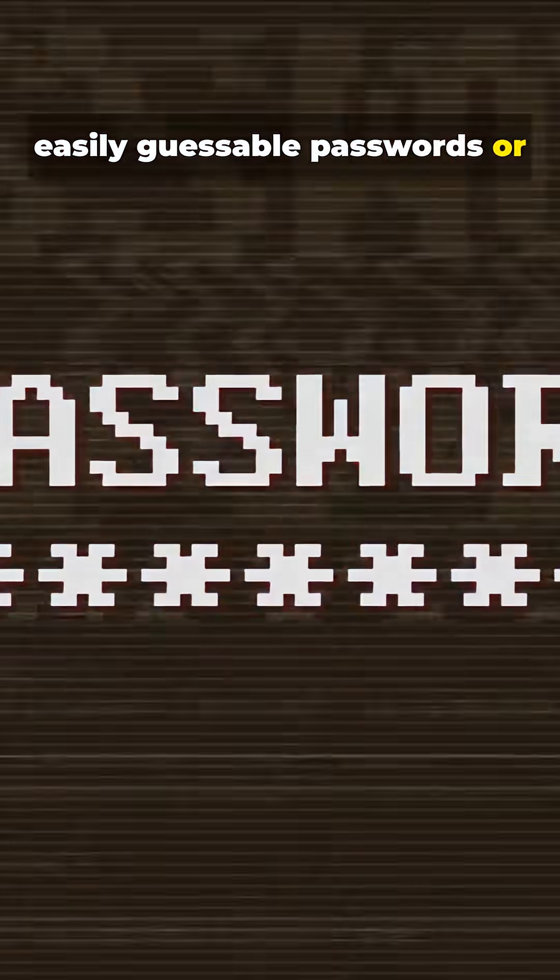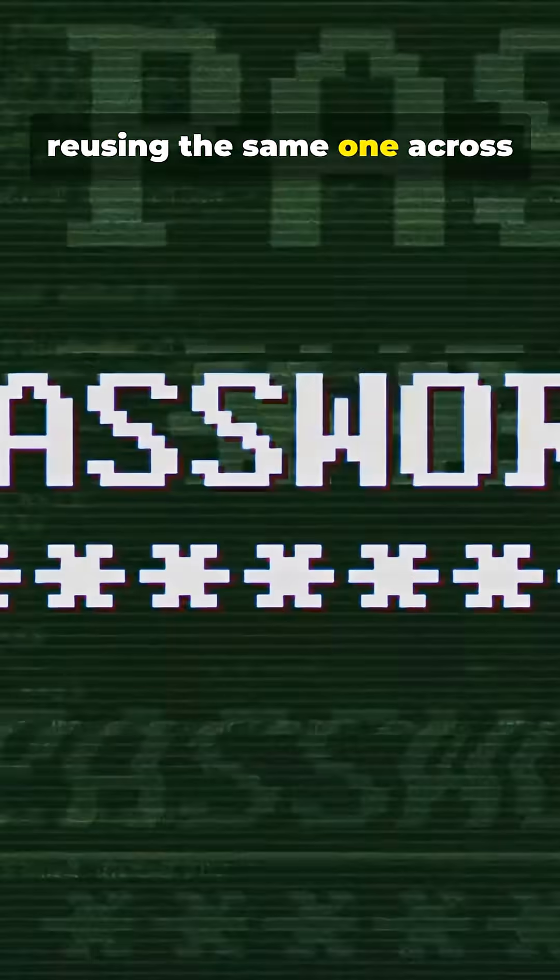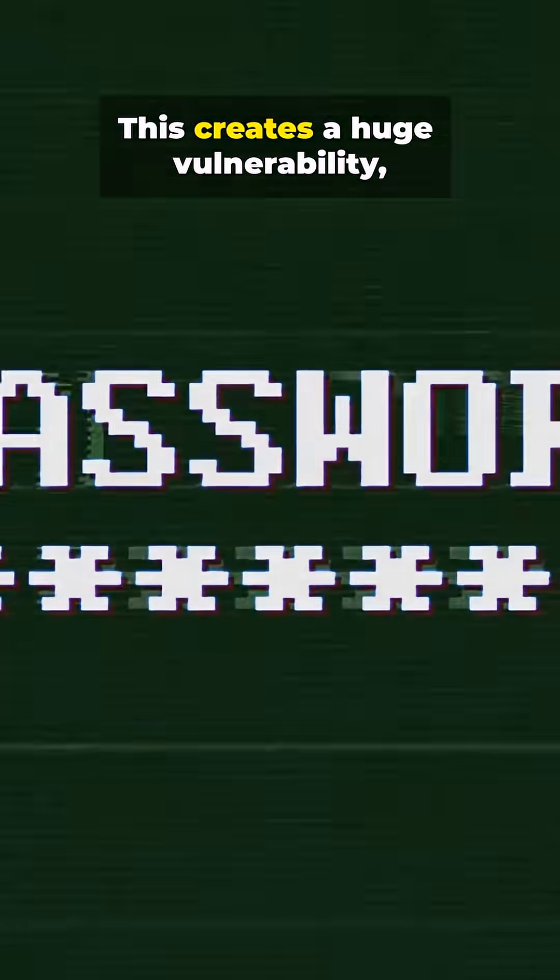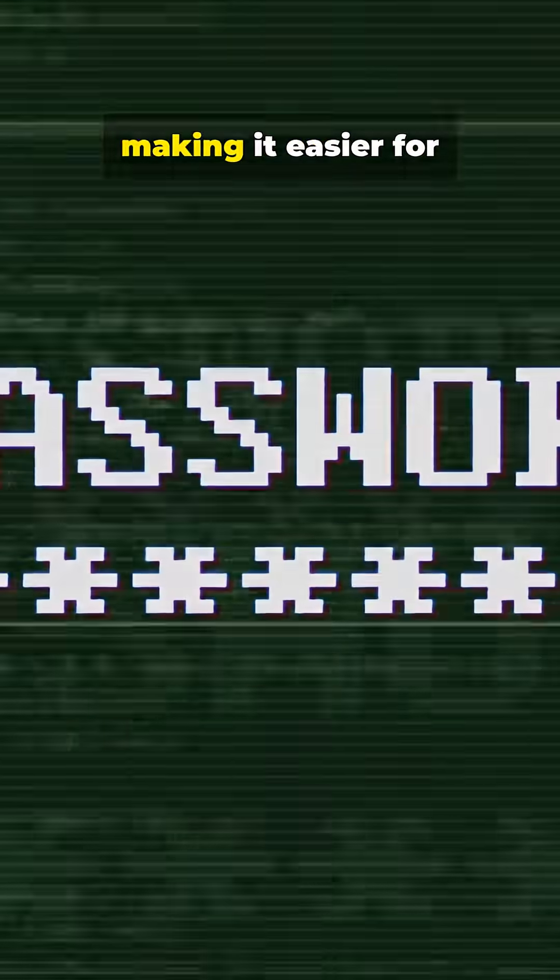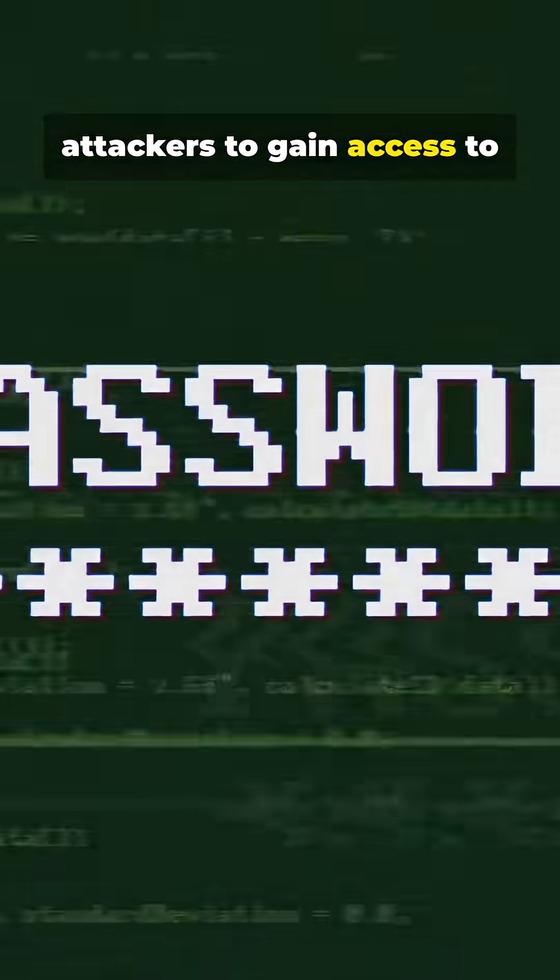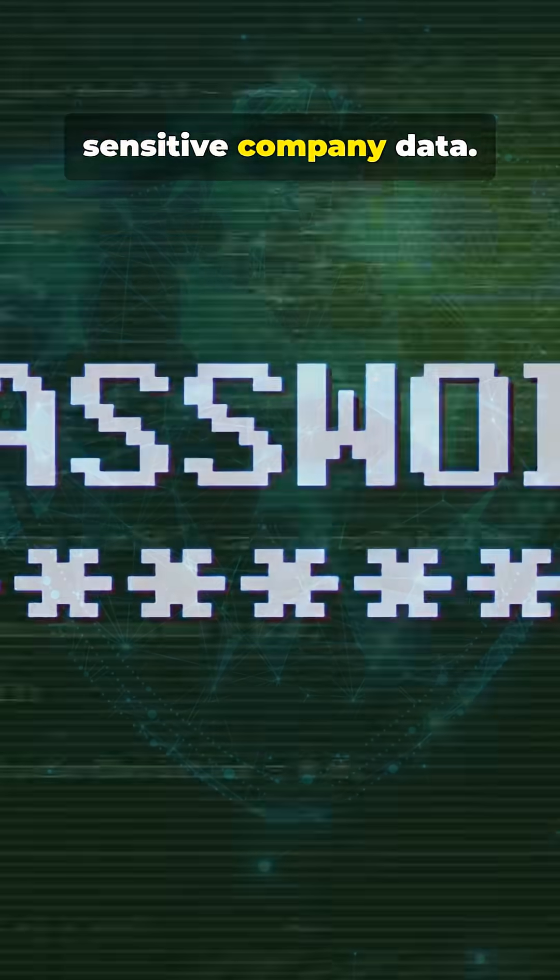Easily guessable passwords or reusing the same one across multiple systems. This creates a huge vulnerability, making it easier for attackers to gain access to sensitive company data.